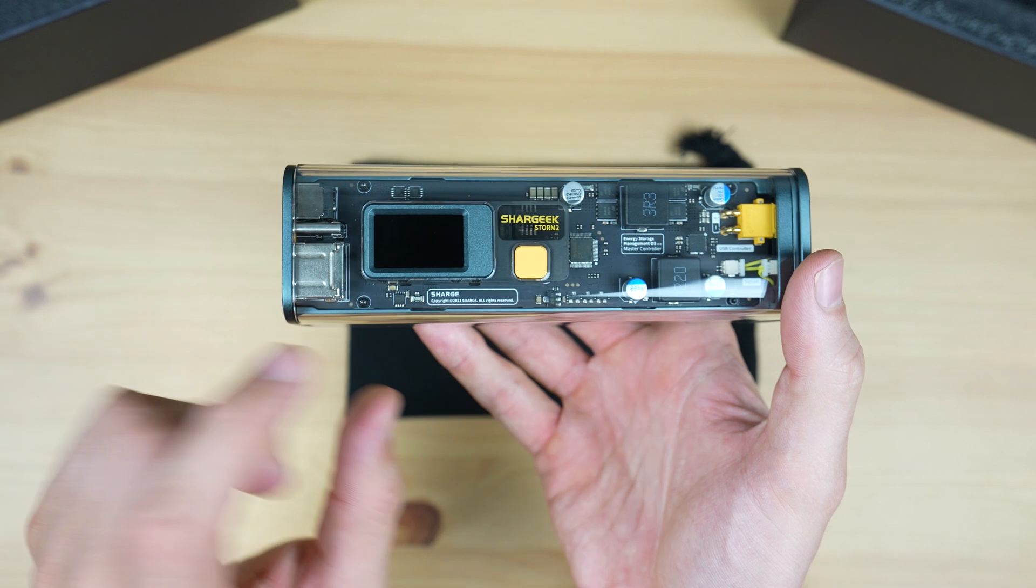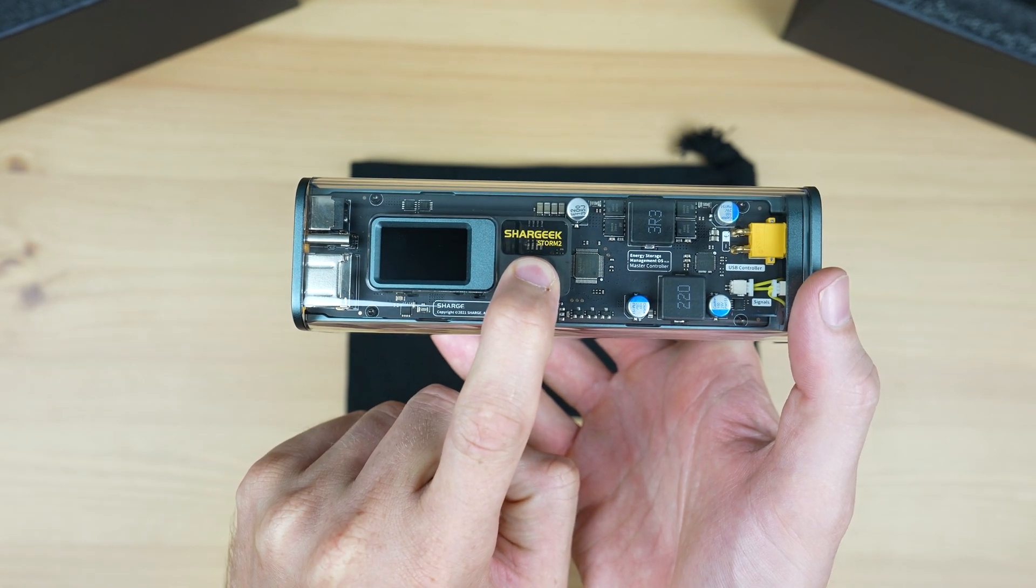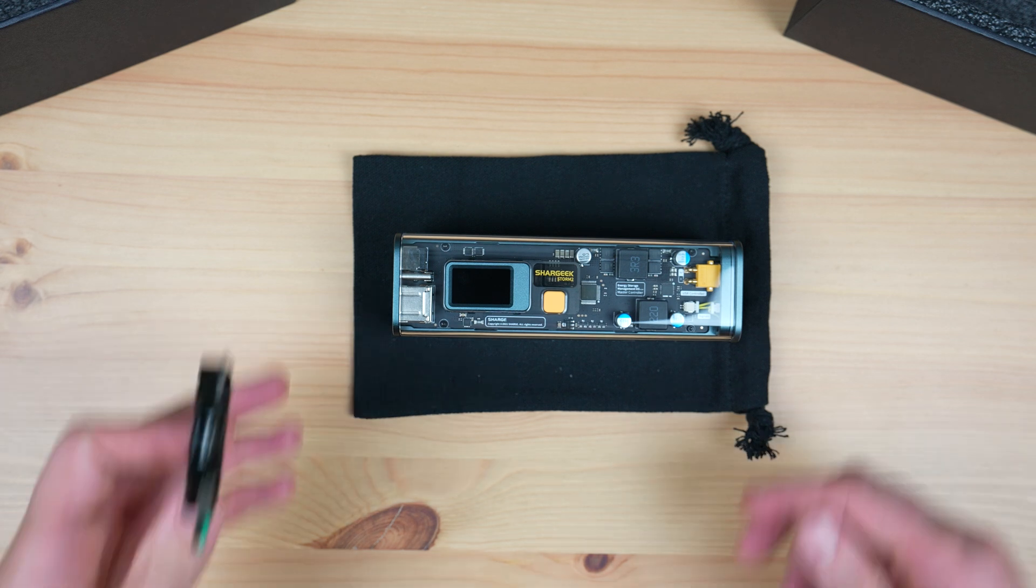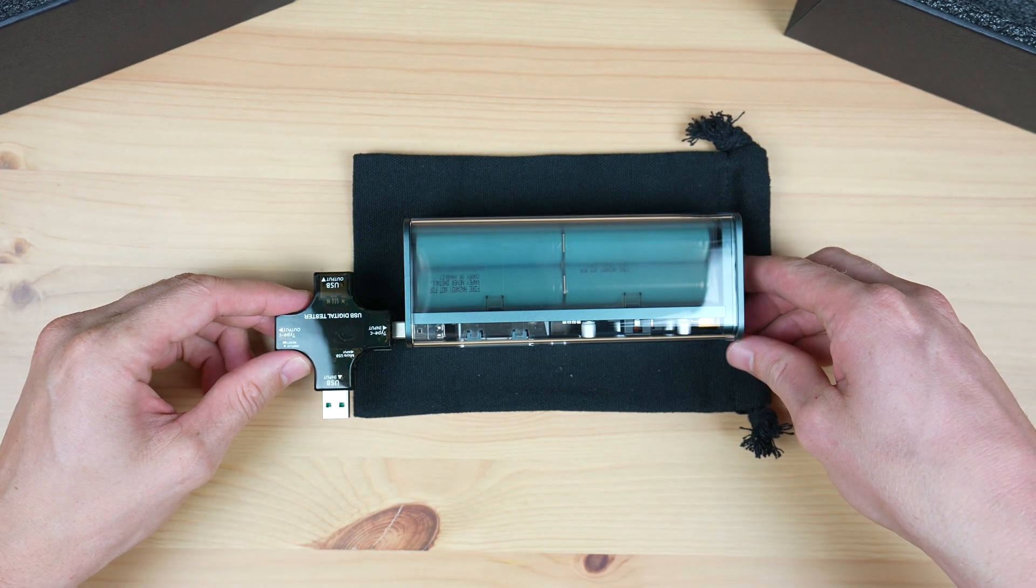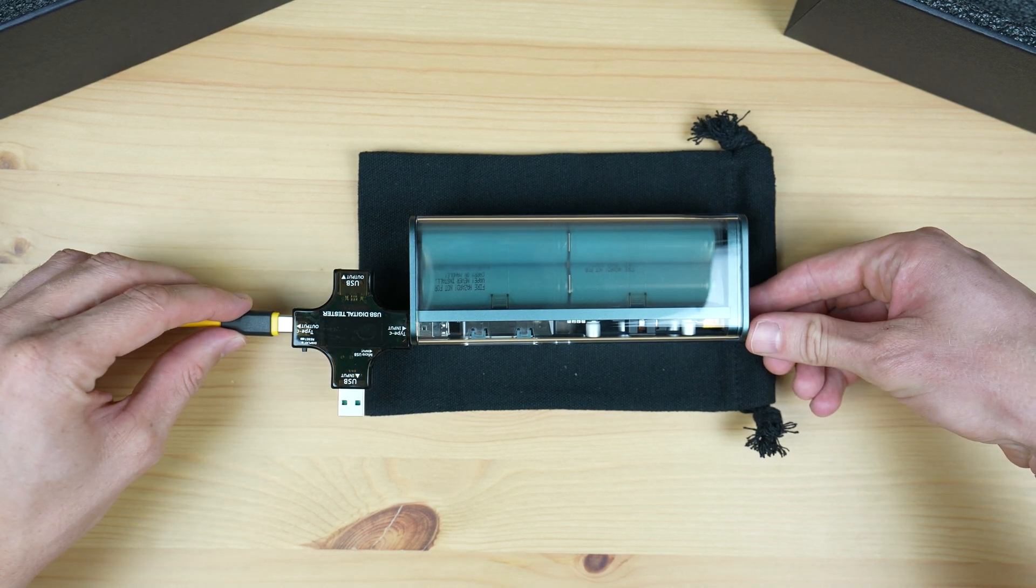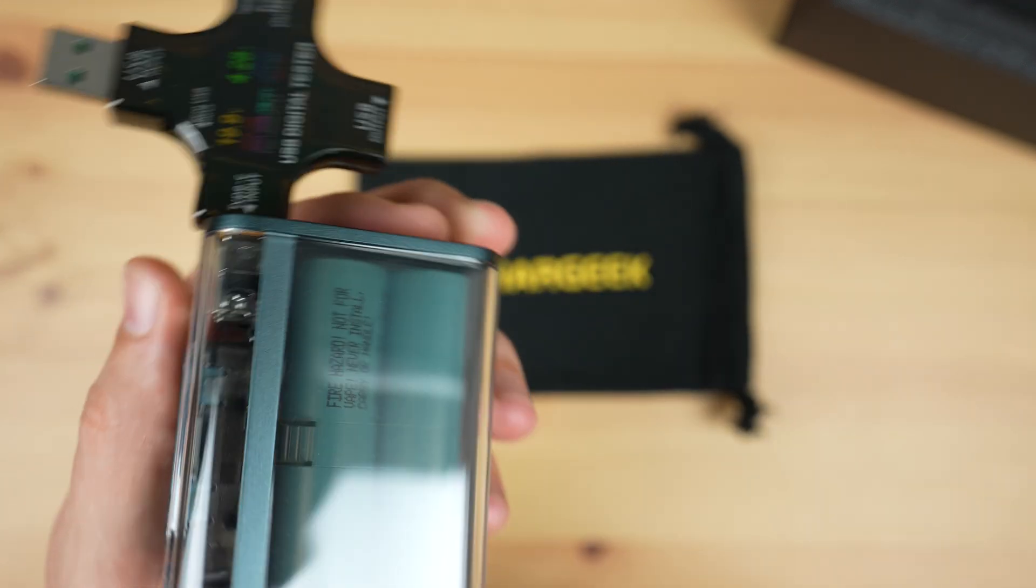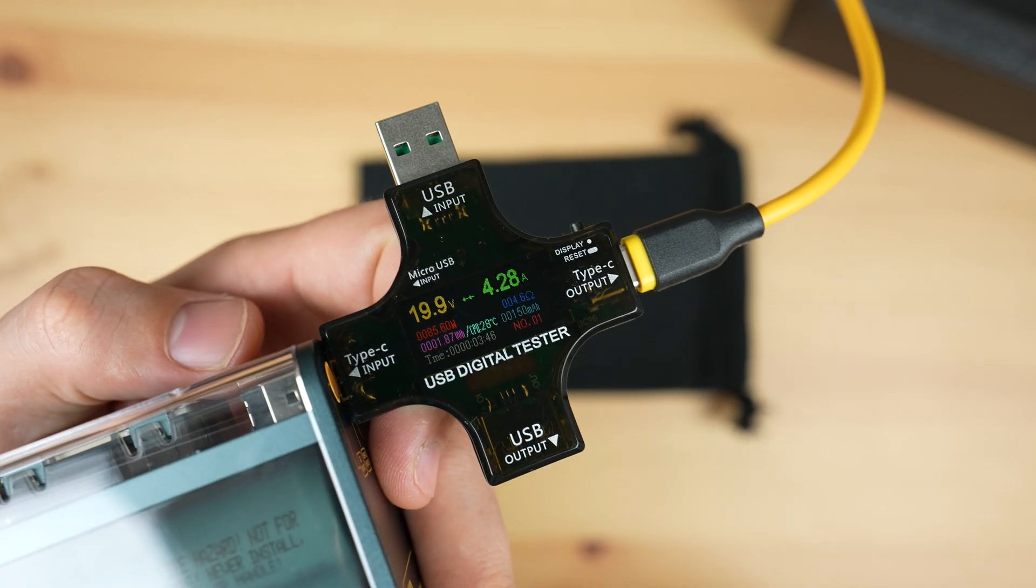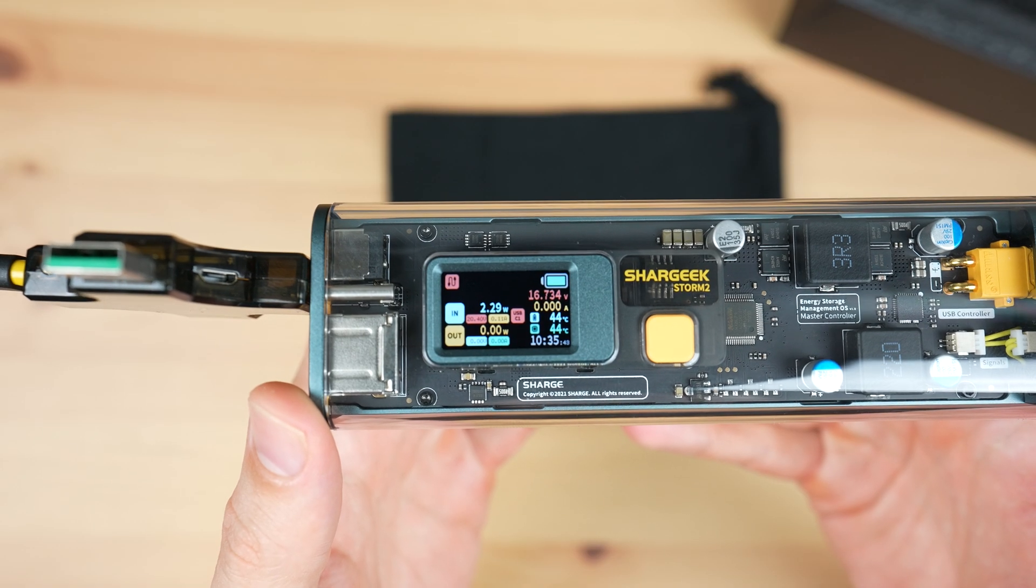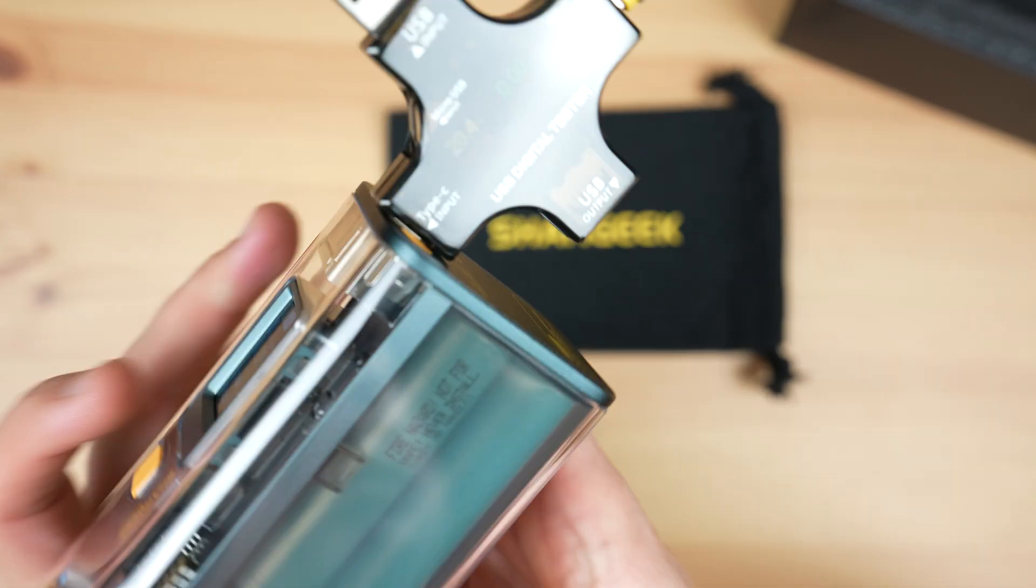Once the battery is drained, Shargeek claimed that you can fully recharge the Storm 2 in 1.5 hours. I tested this by fully draining it and then recharging it using my USB-C adapter from my MacBook. This supports up to 140W. It charged up to 80% in an hour and reached 100% after 1 hour and 35 minutes.